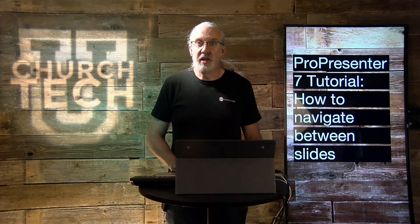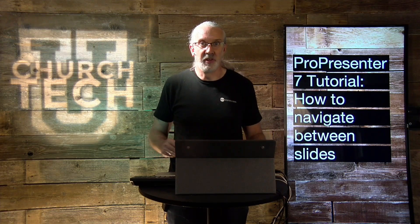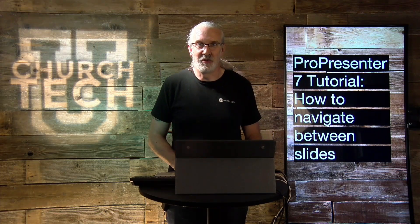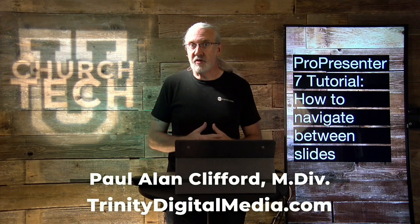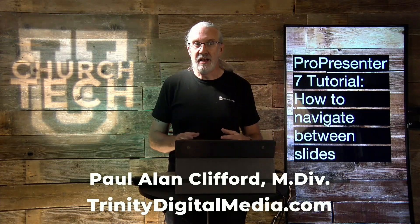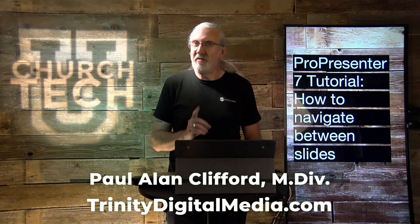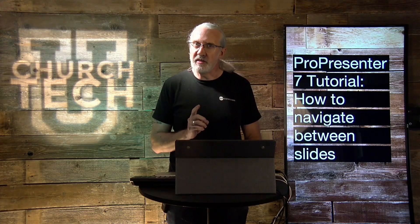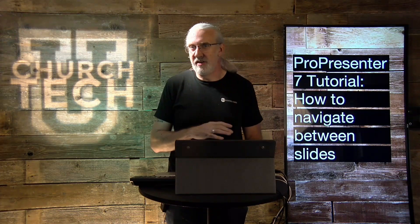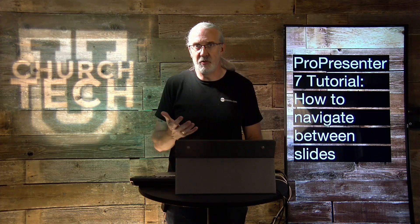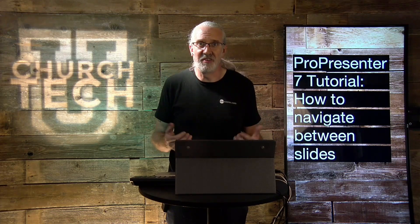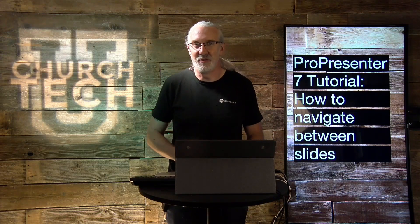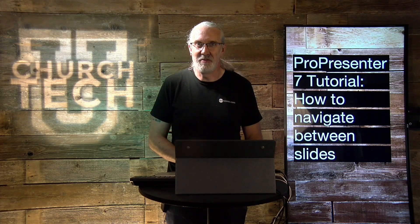Hi and welcome again to the ProPresenter Show. This is the show where I help you learn all about ProPresenter. My name is Paul Allen Clifford. And before we get started, if you have a specific way that you like to navigate between slides and anyone else has a different way, you think that they're just crazy, go ahead and subscribe, give me a thumbs up, all that fun stuff.